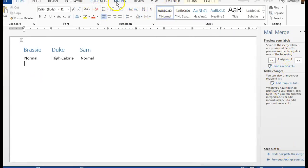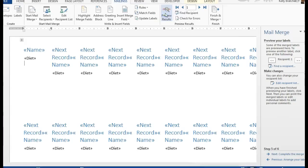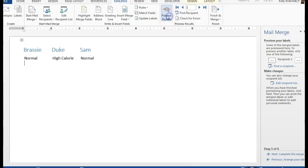If you go to the mailings tab, you can change it back to this view or the preview.